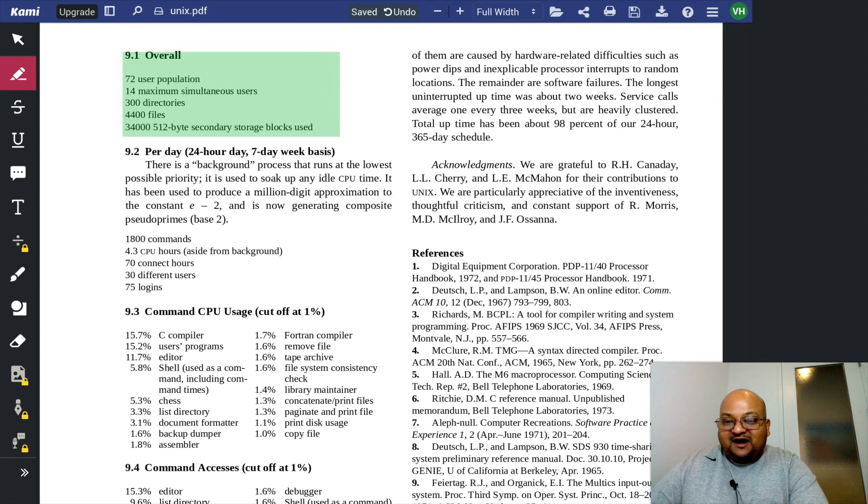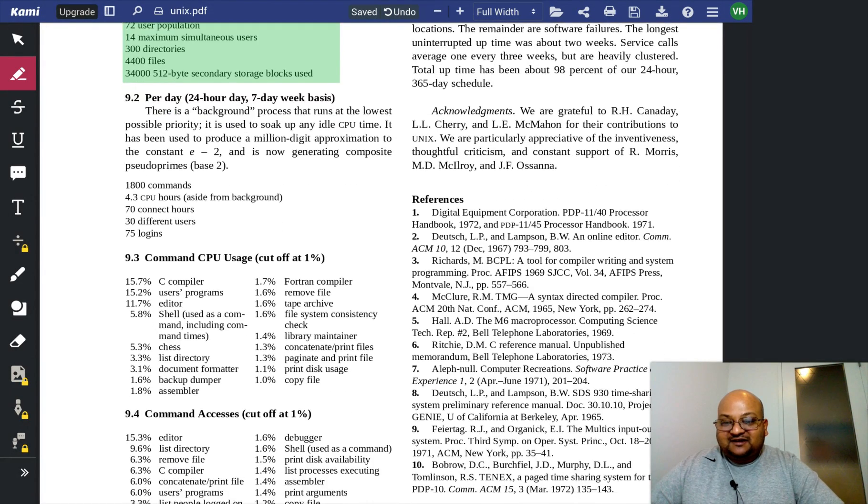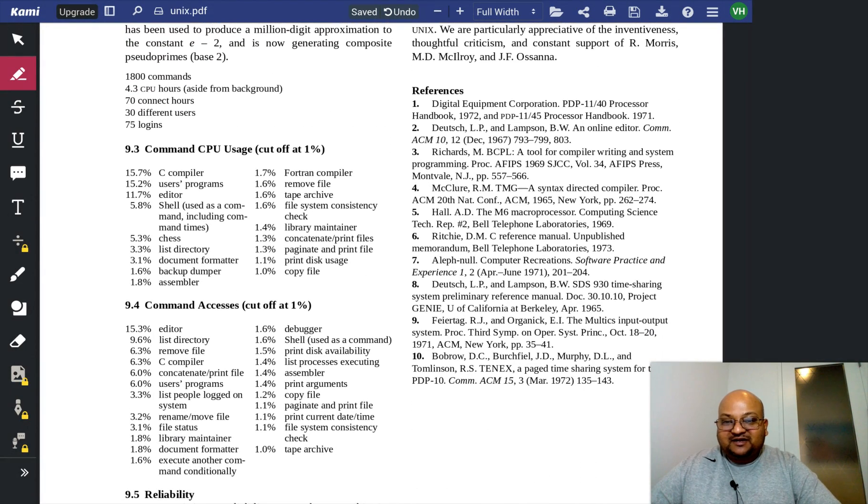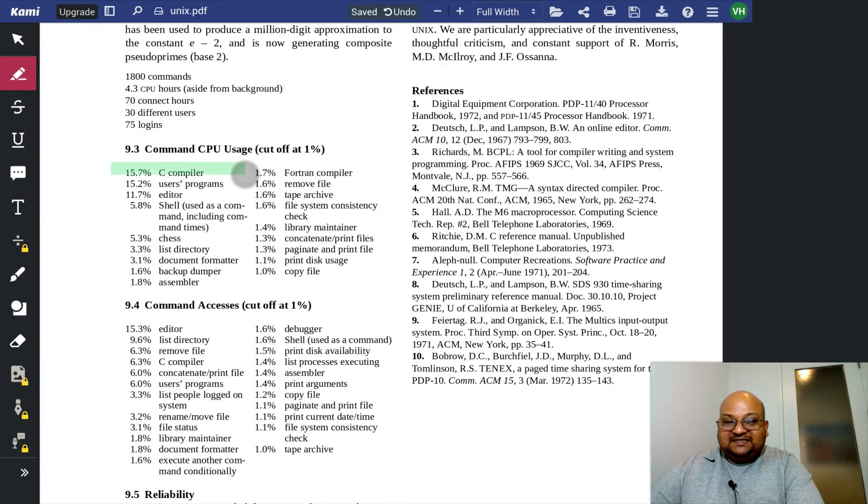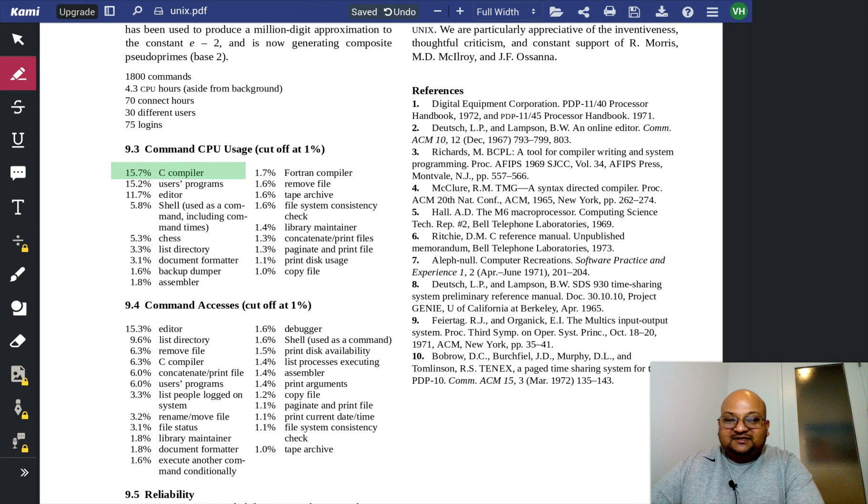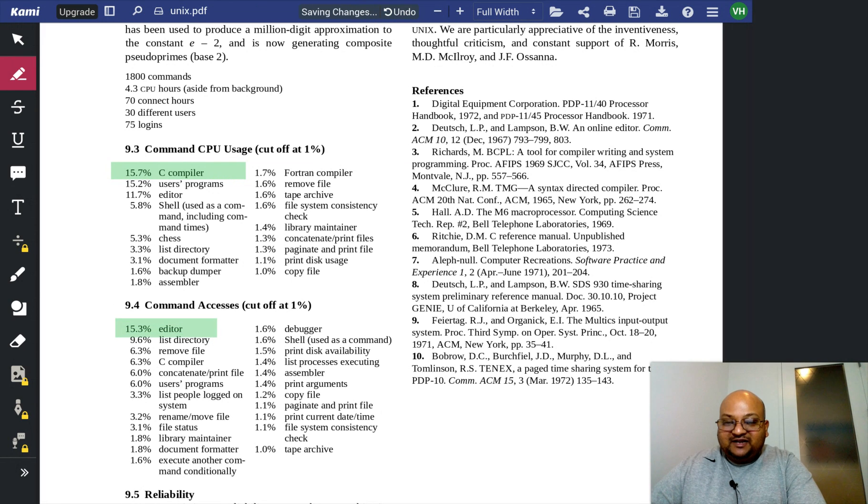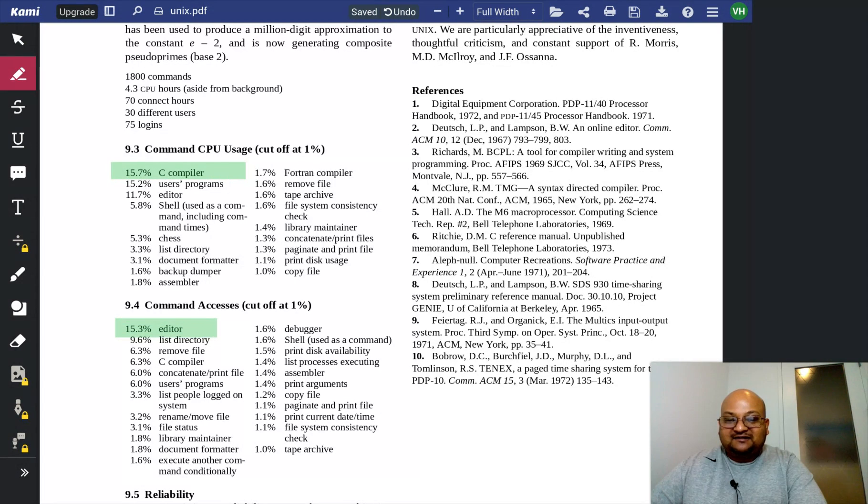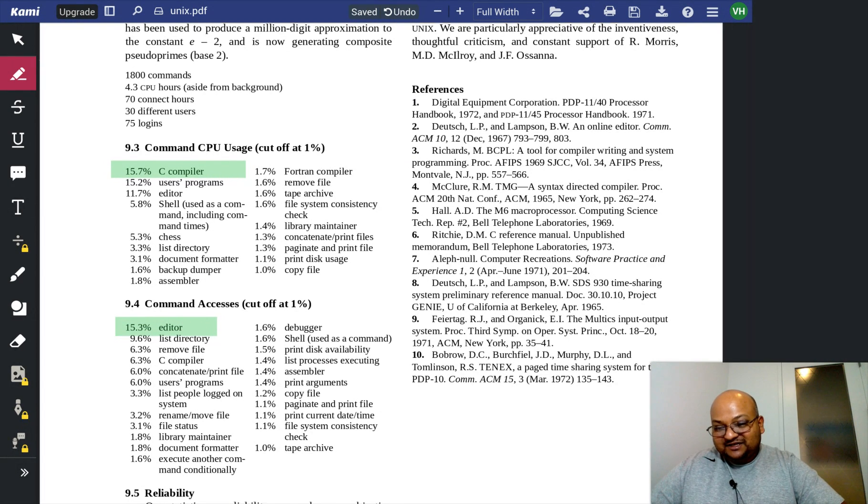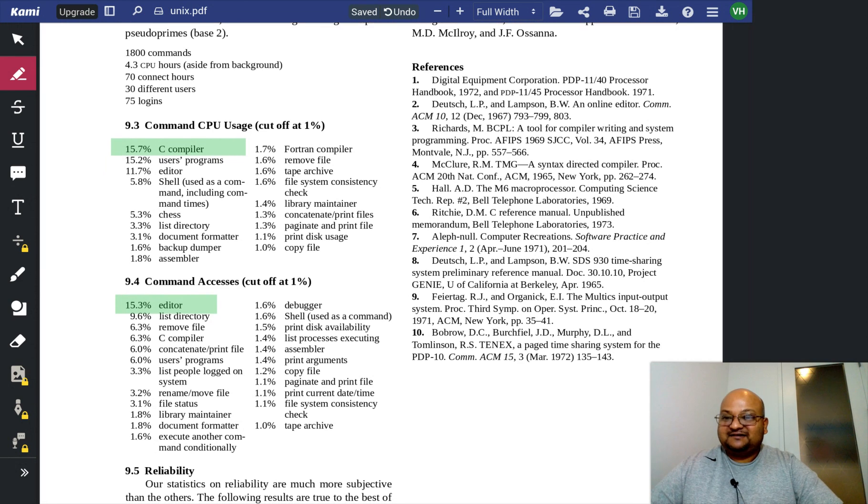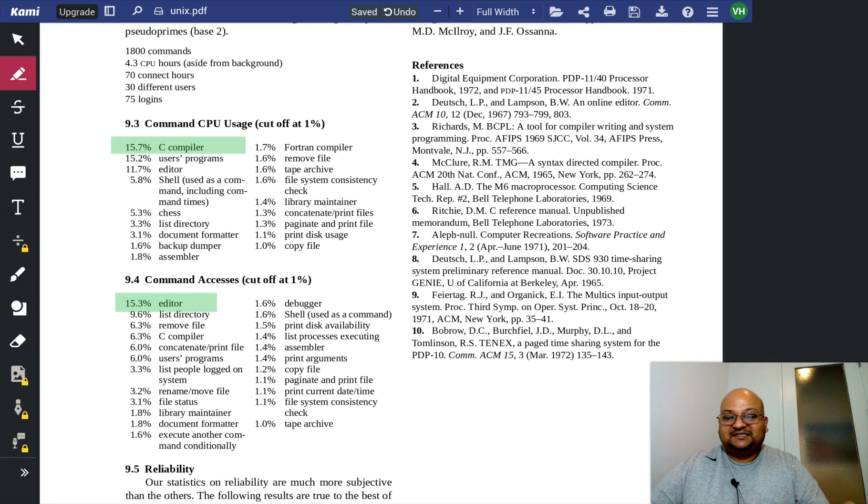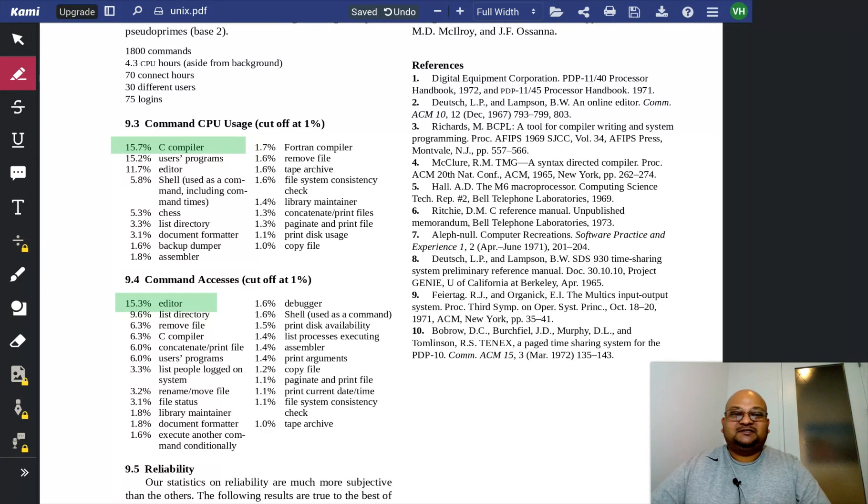What I find interesting is some of the time breakdown by command. The C compiler was the most used command in terms of CPU usage. The editor was the most frequently executed command. So obviously you can see that this is a system that's being used by programmers a lot.